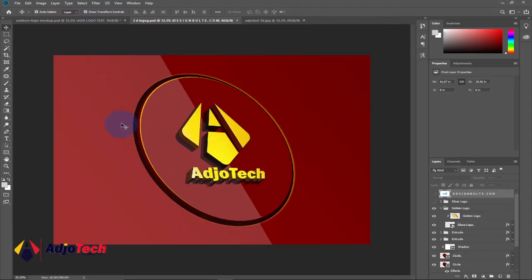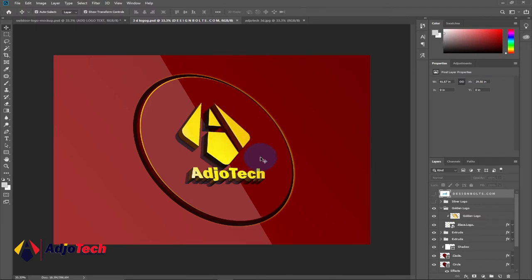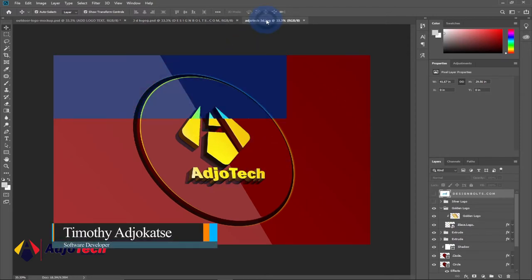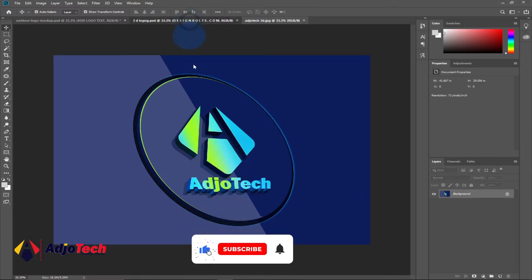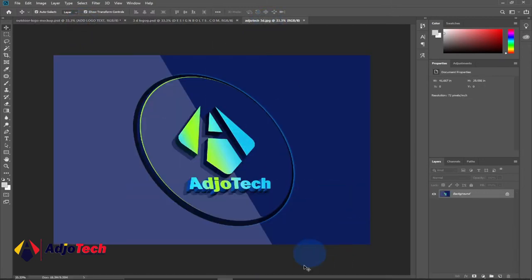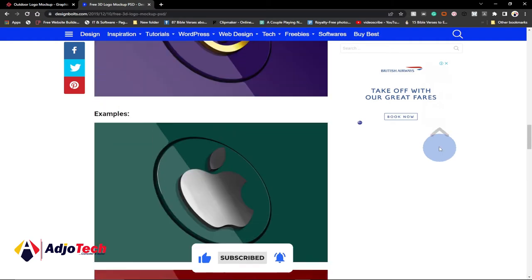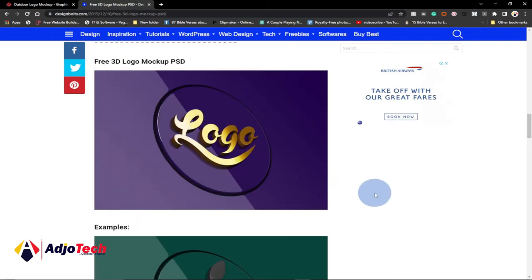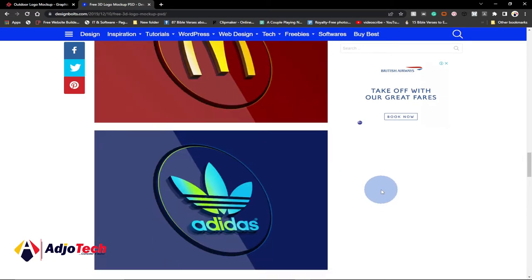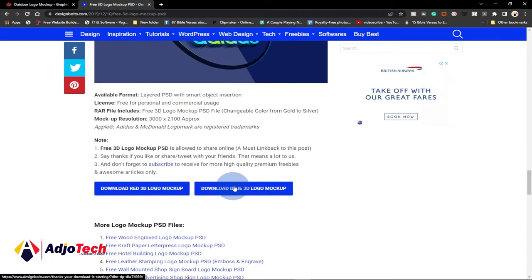Hi there, welcome back to my channel. Consider subscribing if today is your first time, and don't forget to turn on post notifications. In today's lesson, I'm going to show you how to create a 3D mock-up logo using Adobe Photoshop. I downloaded this mock-up online and used my own logo to create this 3D effect. I don't own copyright to these mock-ups — I downloaded them from designboats.com, and I'll leave the link in the description so you can download and use any logo.